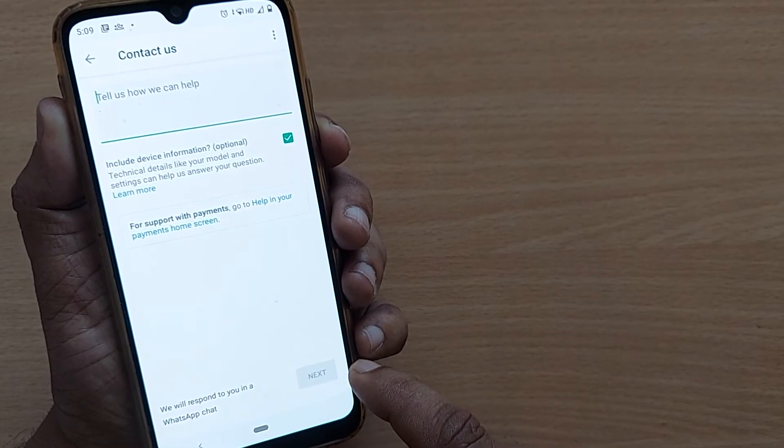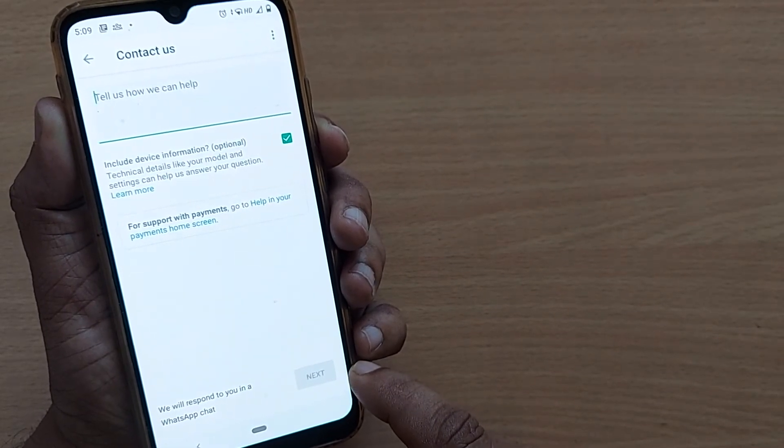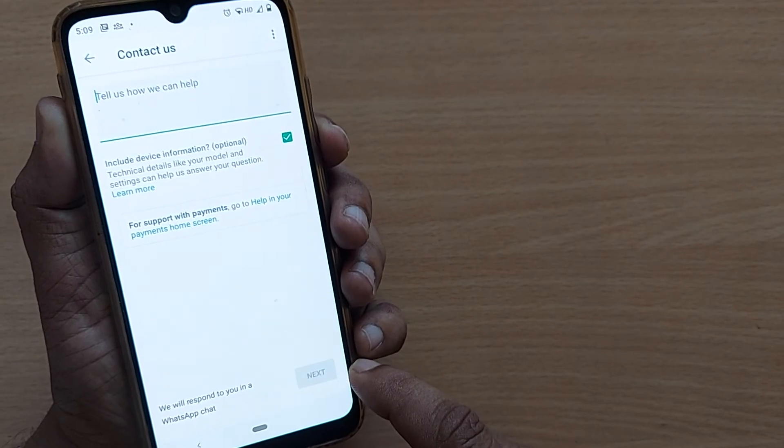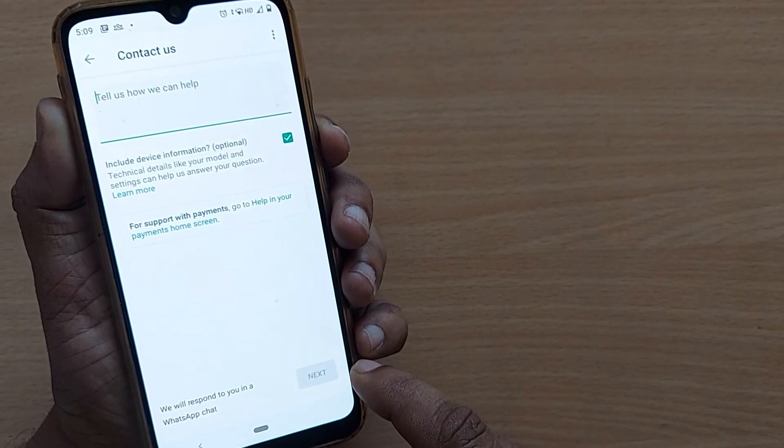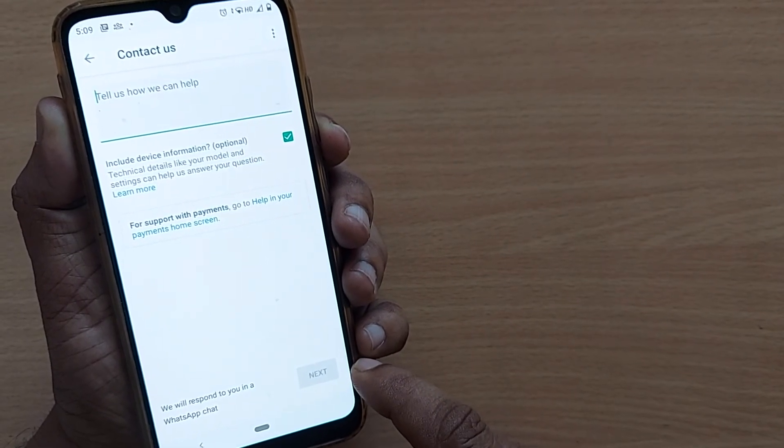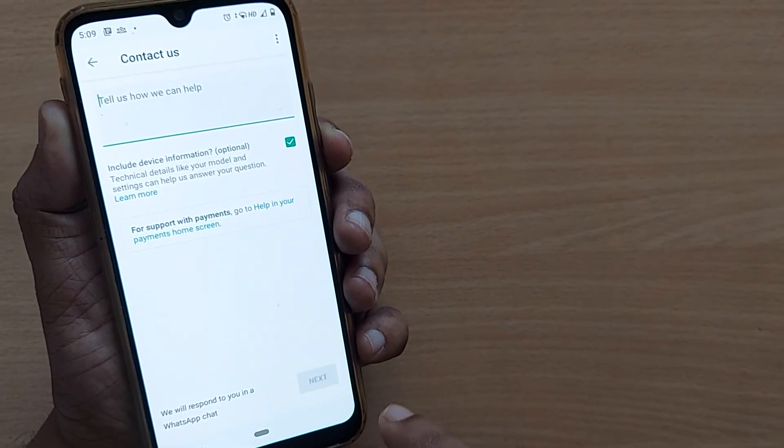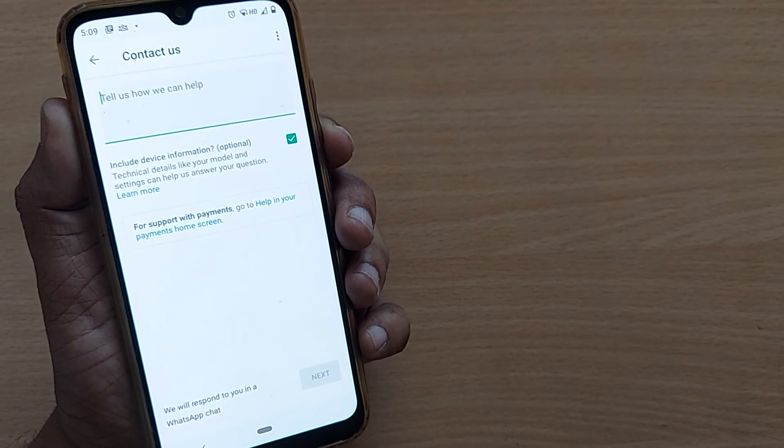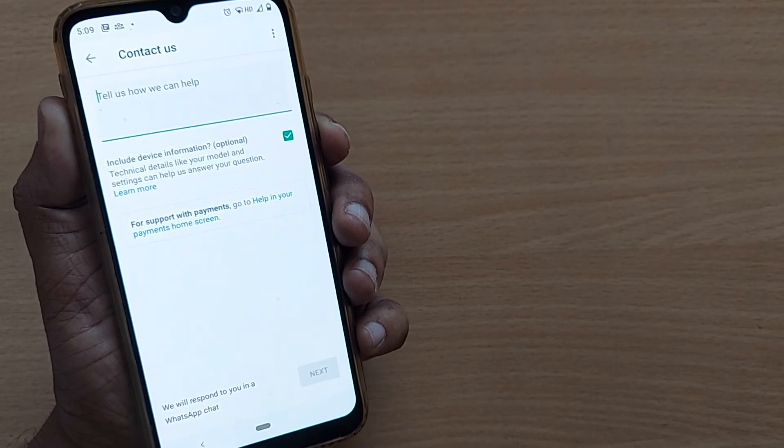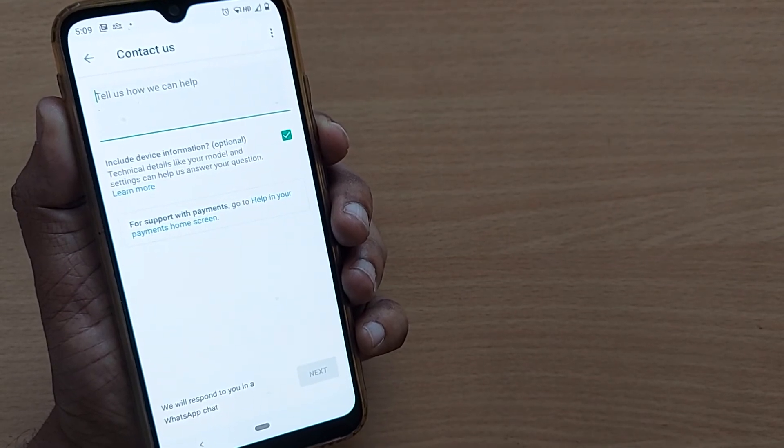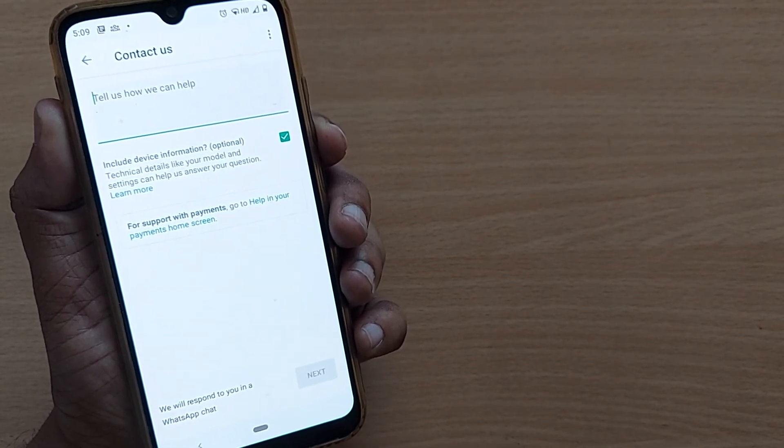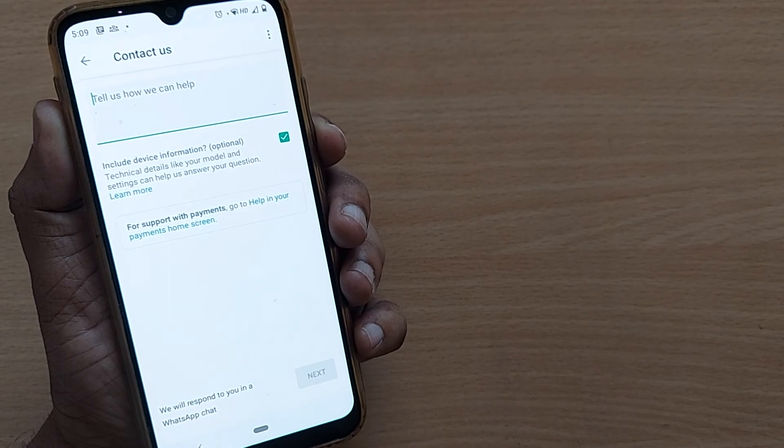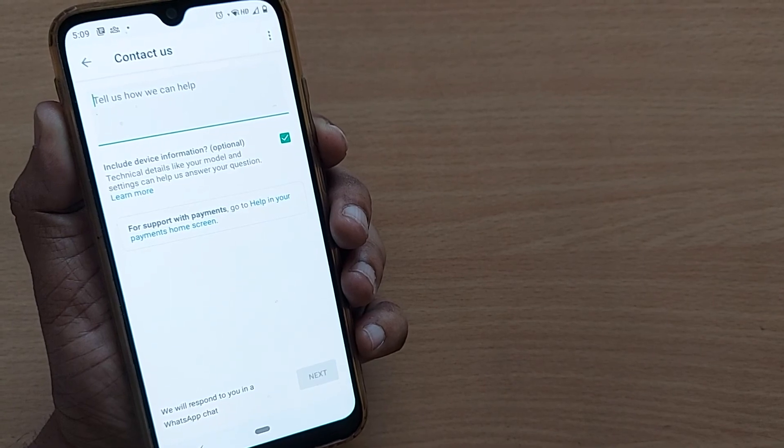So that's the way how we can contact WhatsApp so easily. I think if it is helpful, kindly subscribe to the channel, like the video, and share it to so many friends so that it will be helpful to us too. Thank you. See you in the next one.